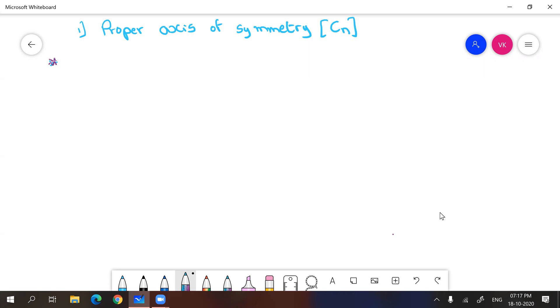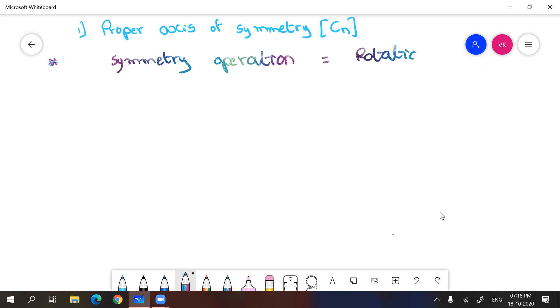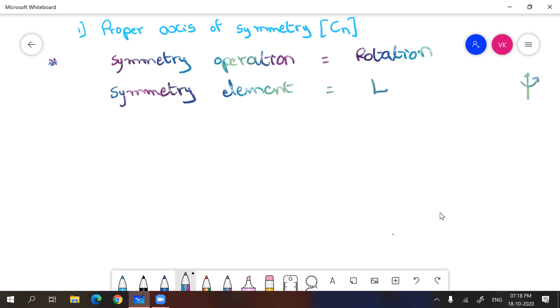So proper axis of symmetry means, let's see what is symmetry operation. Symmetry operation is rotation and whenever we want to rotate we need a line. So that's why symmetry element is line. And it is expressed as Cn where n stands for order of the axis.